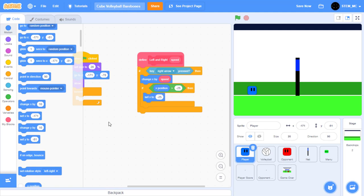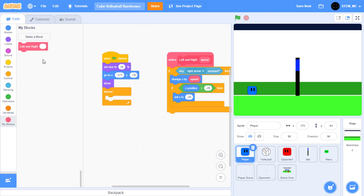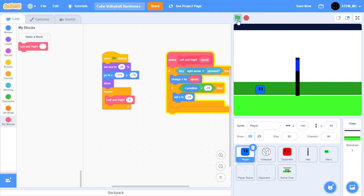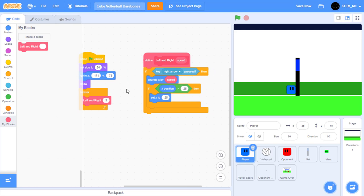Let's test this new block. Go to My Blocks and drag out the left and right block and set this to 5. Now when we click the green flag, we can move the player to the right. We can't move it left though, so let's add that now.